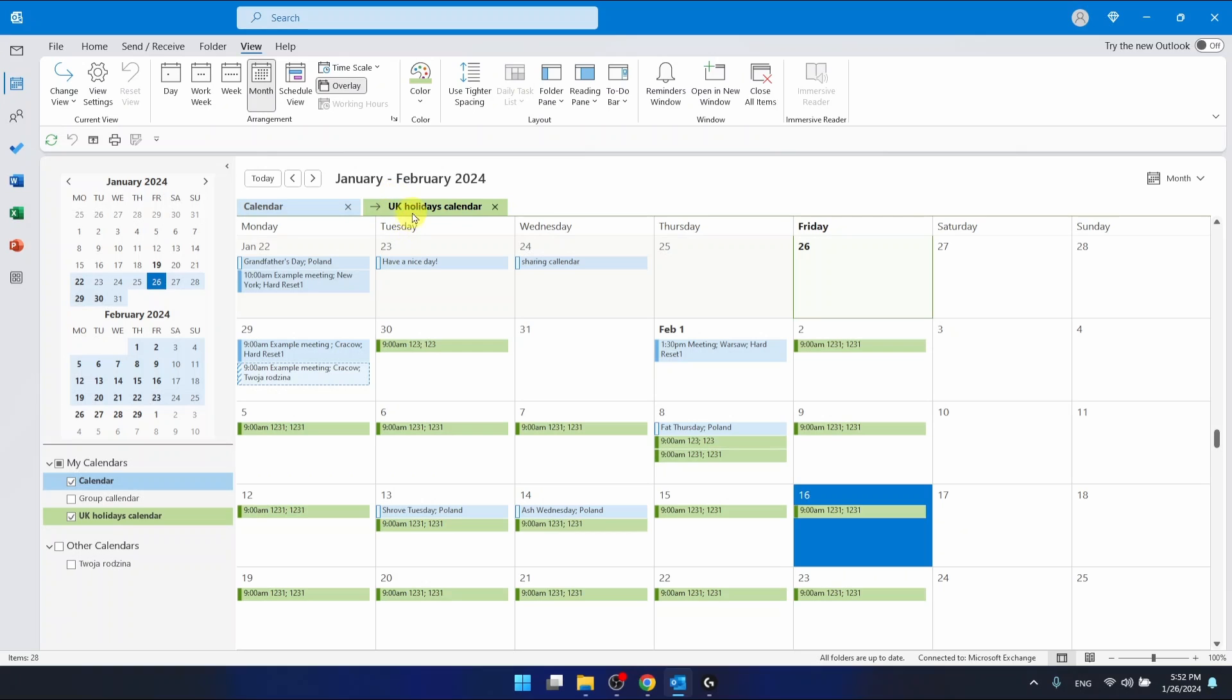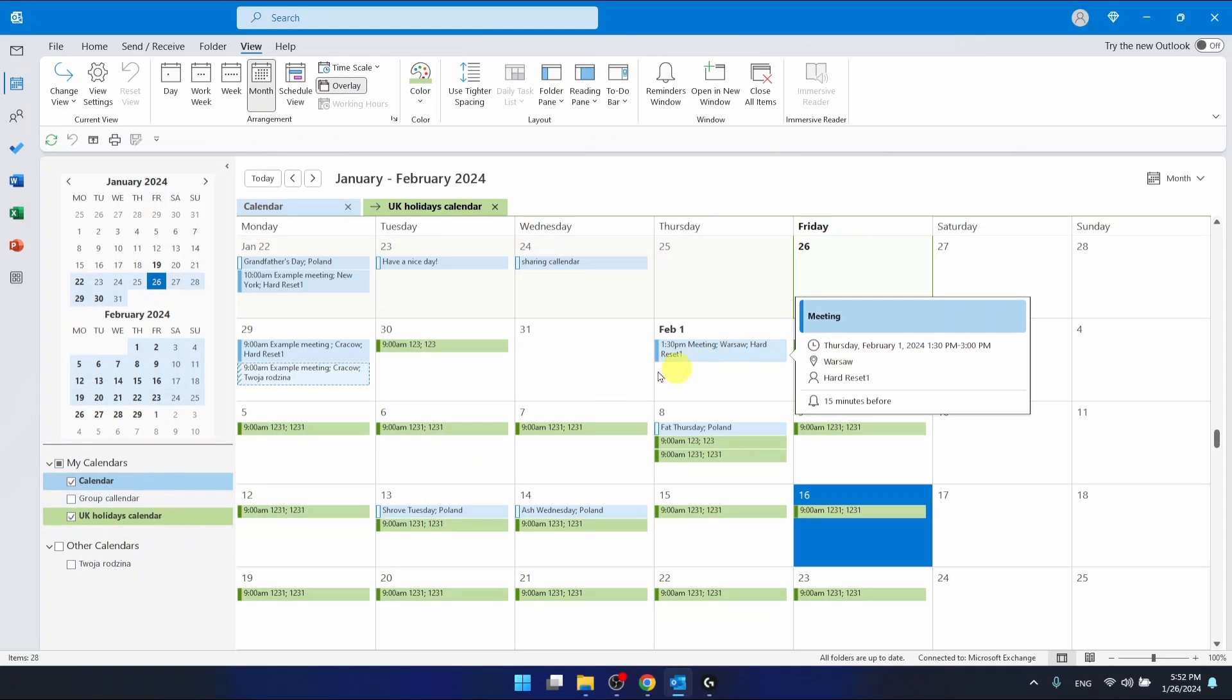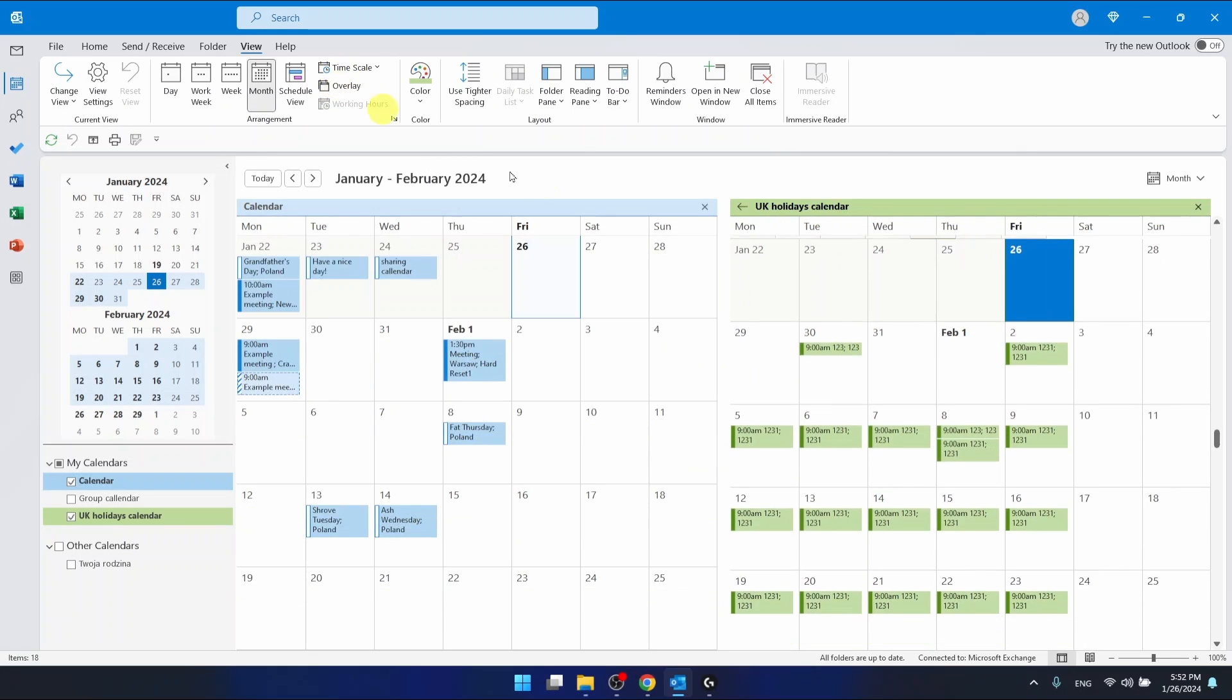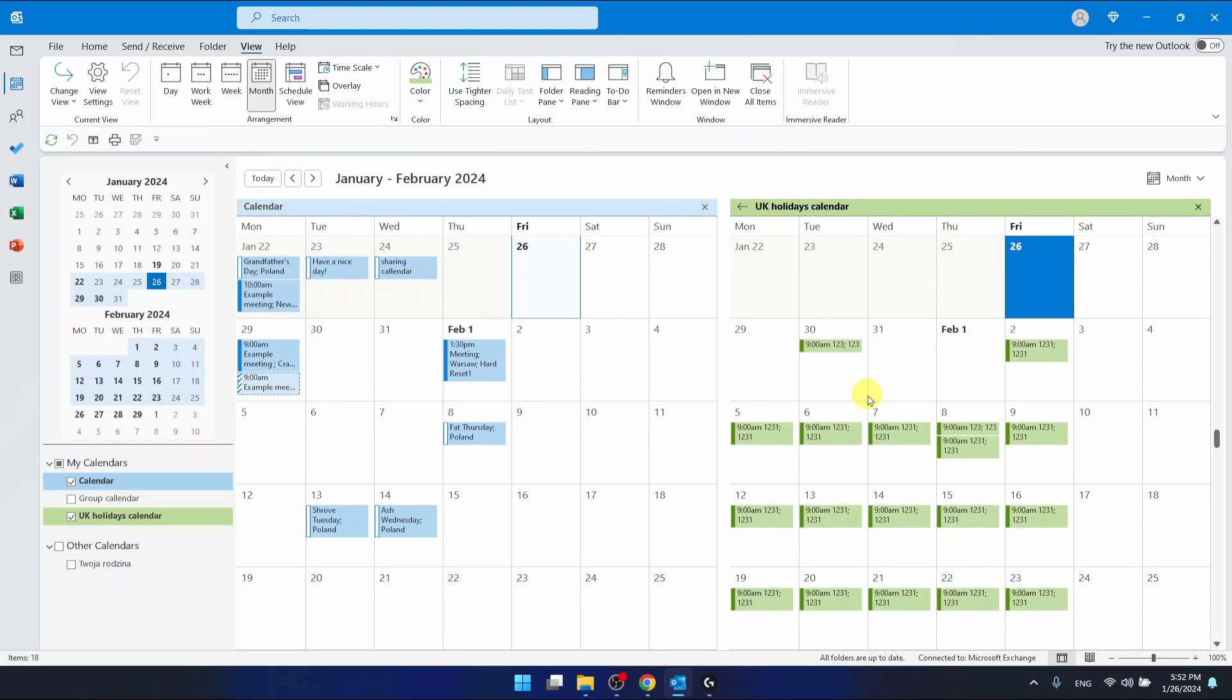Don't ask me why this is named UK holidays calendar, please. And that's it. If you want to split them again, just click Overlay again and this will split the two calendars.